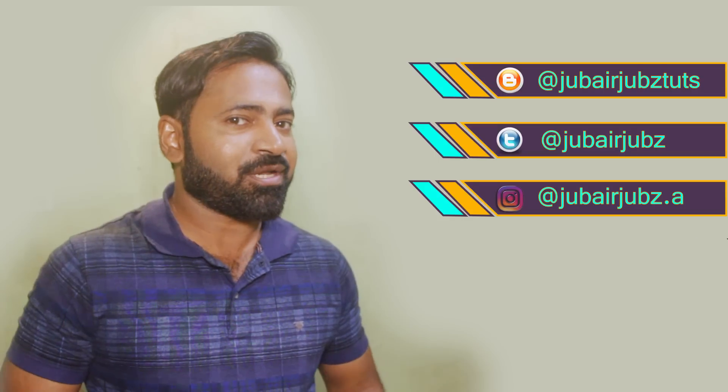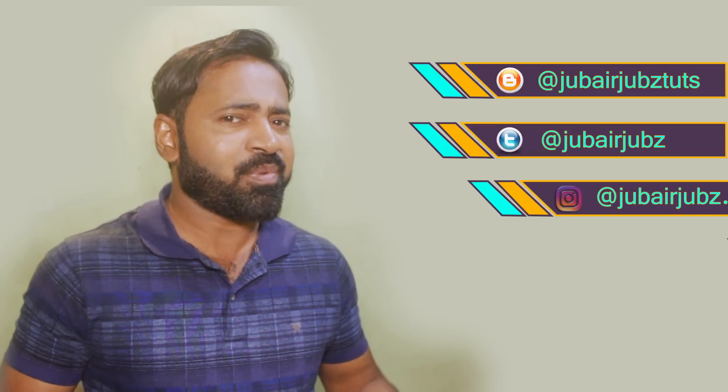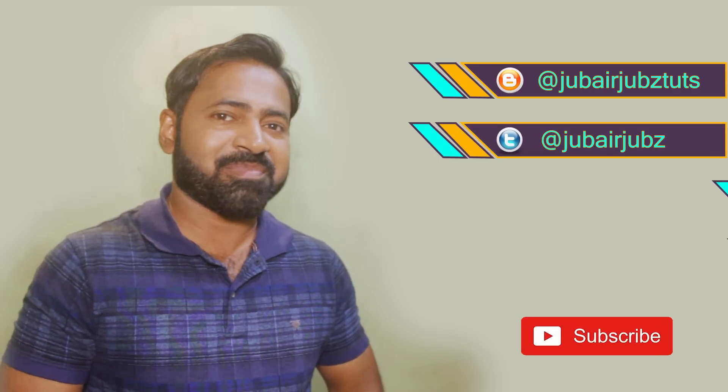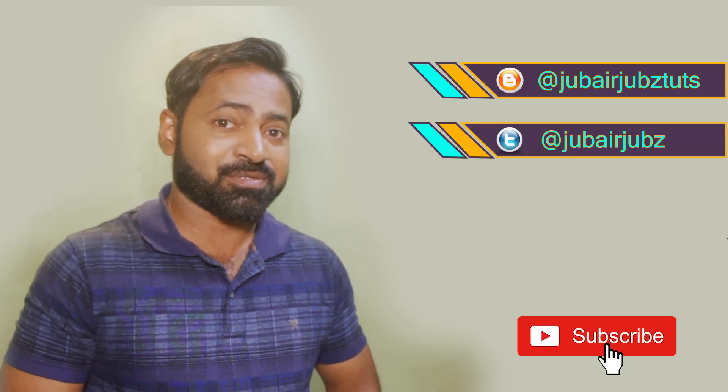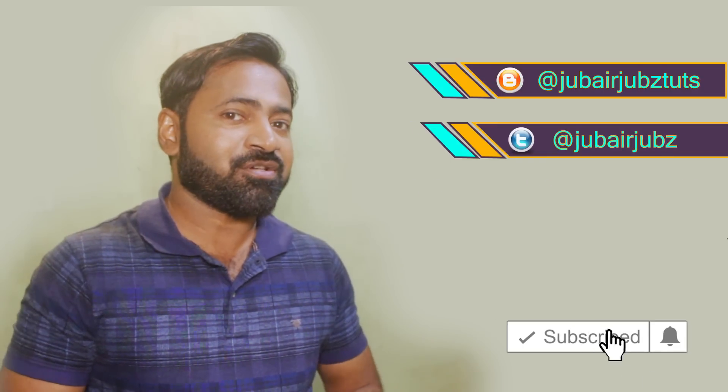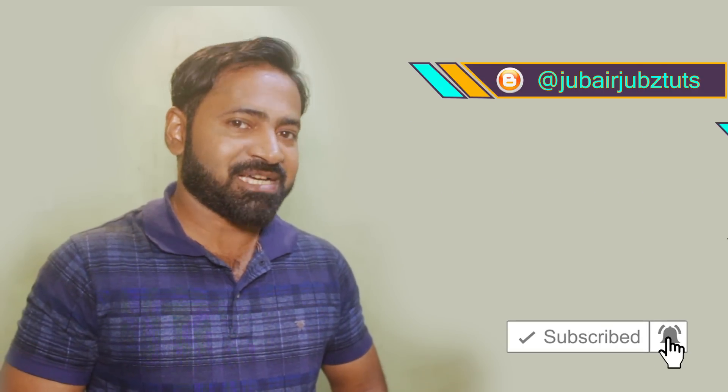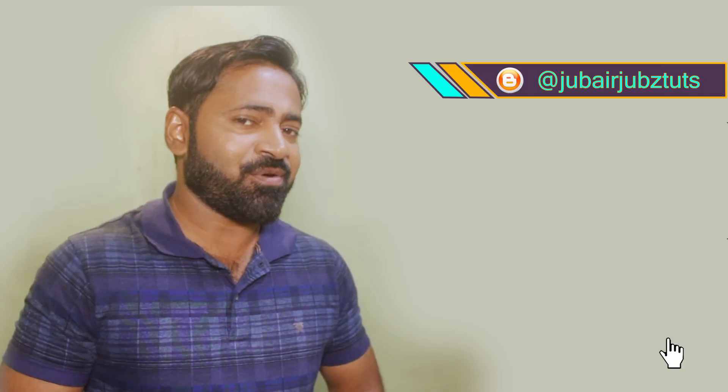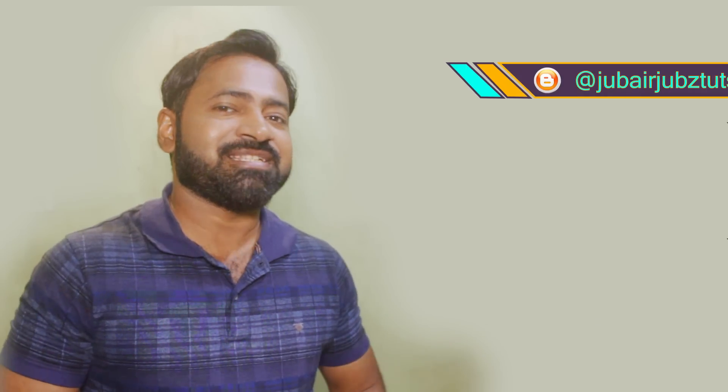So before we start the tutorial, I would like to ask you, please do subscribe my channel because lot more videos are lined up. So let's quickly start the tutorial.